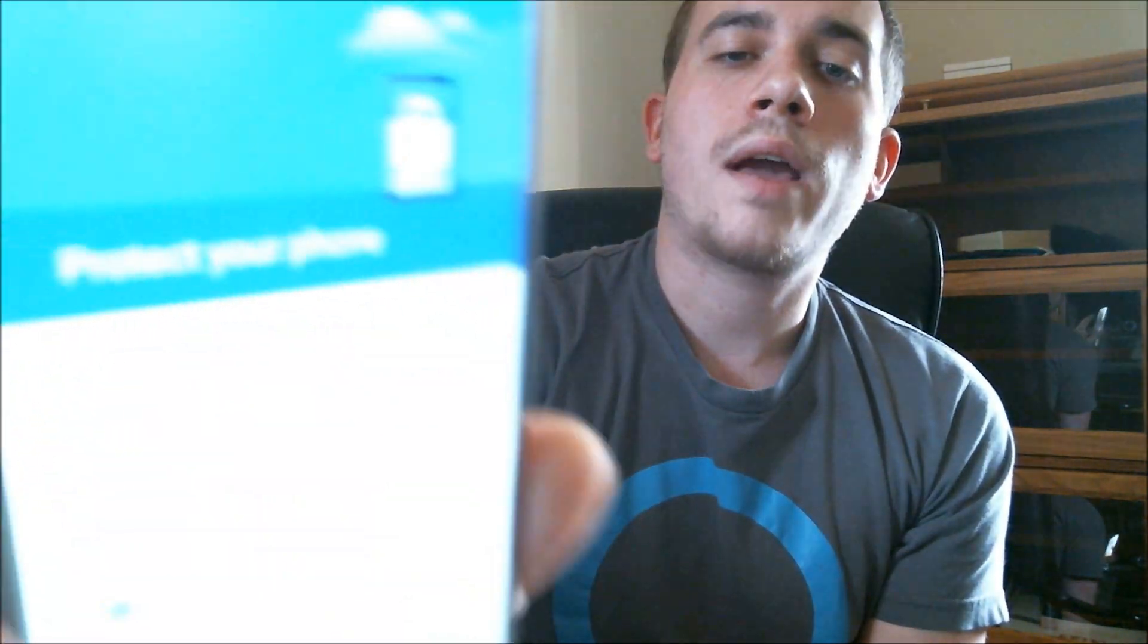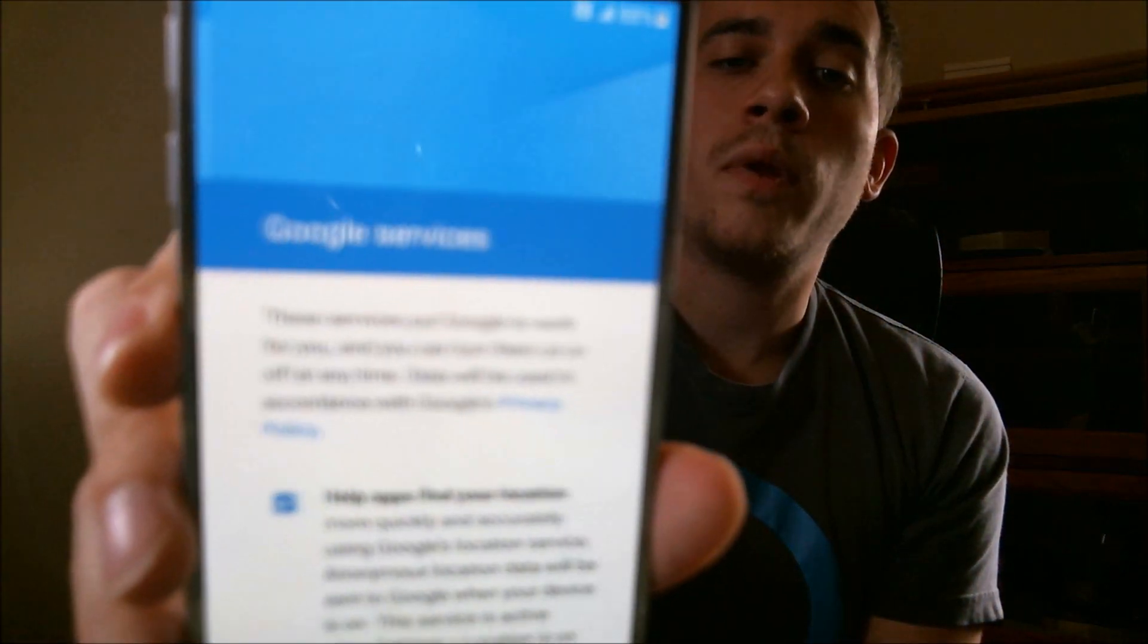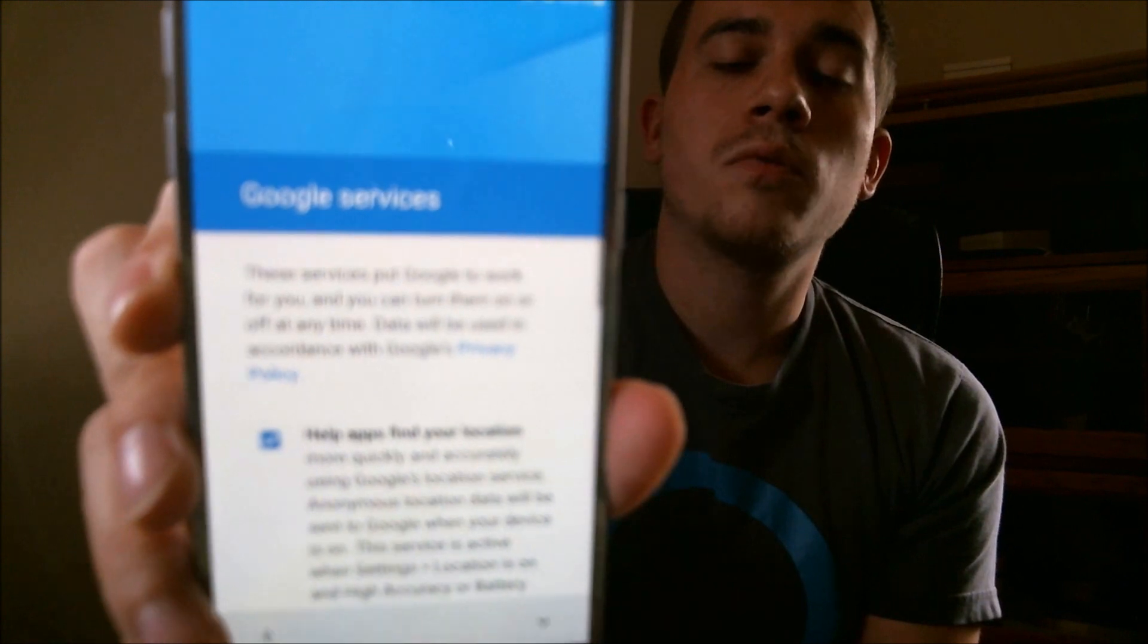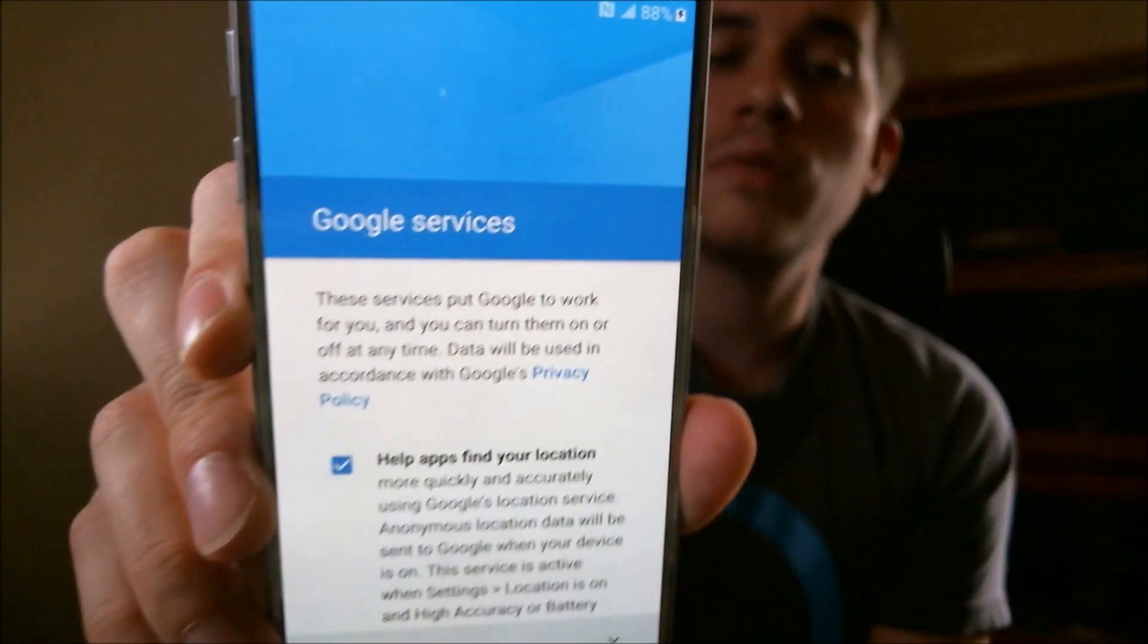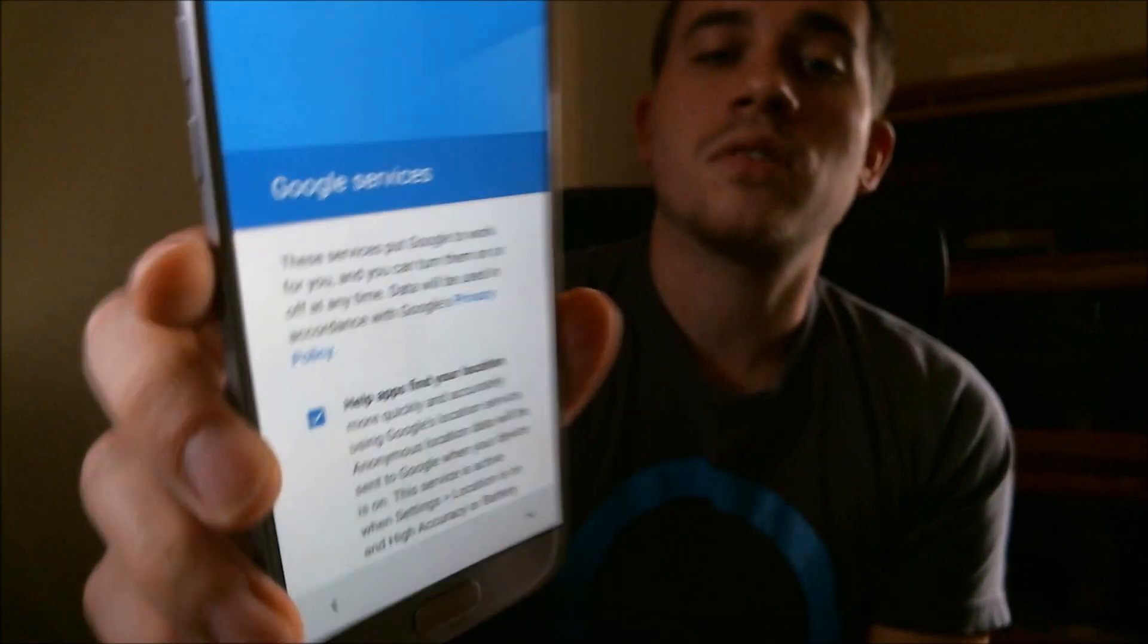And now we're actually seeing options that we never had before relating to Google services and the screen lock function. So that does indicate that we're past the lock because those never would have shown up before with the Google account enabled. So I'm going to keep going here through the rest of it just to get all the way to the home screen to show you that the lock has indeed been removed.